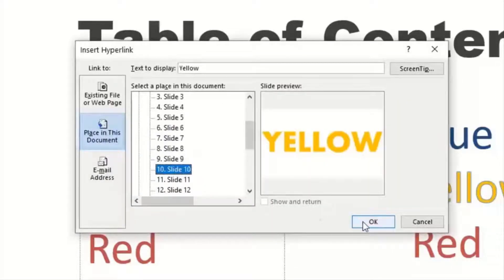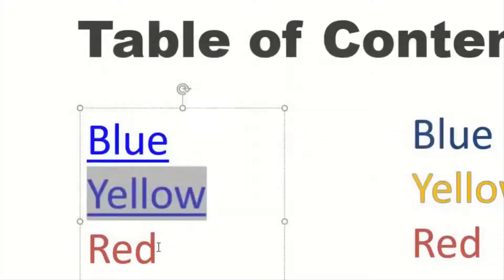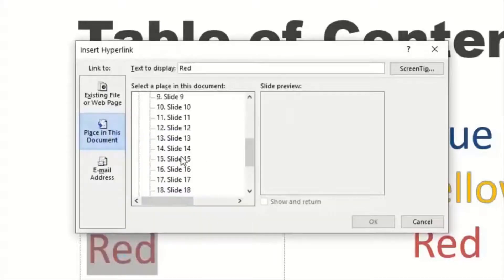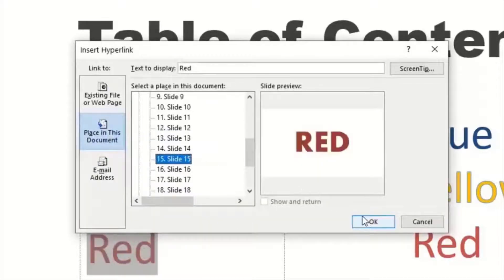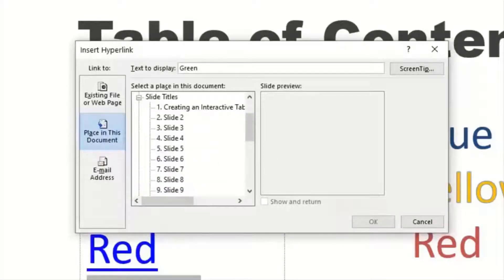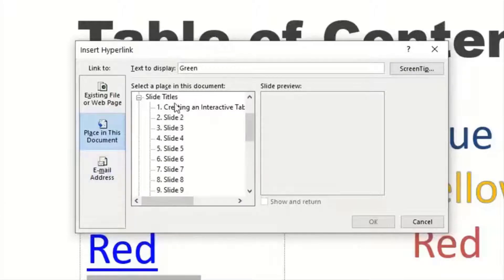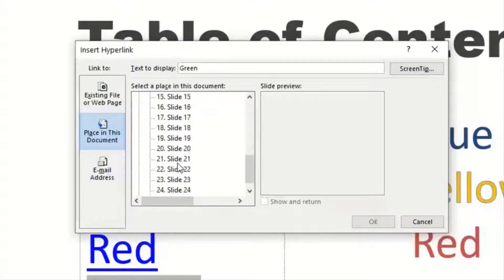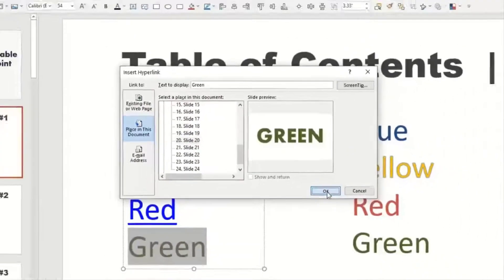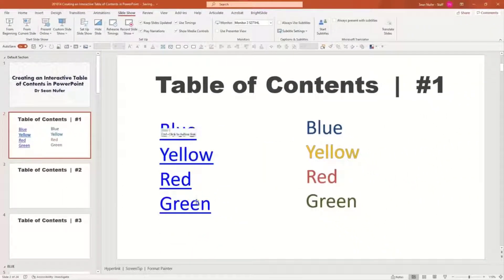I'll do the same for yellow with Control K, and find that yellow section. Then red — Control K — and here's the red. If you have a slide that actually has a title on the slide, then the slide will be called that title, which is a little bit easier. I didn't have any titles; I just put some content on slides, so they say slide two, slide 20, whatever. These are all now hyperlinked.